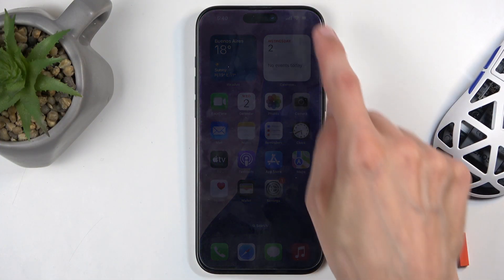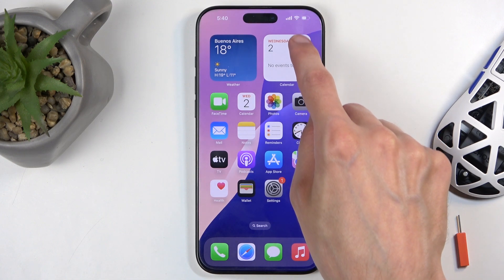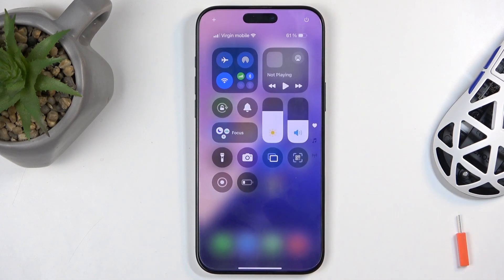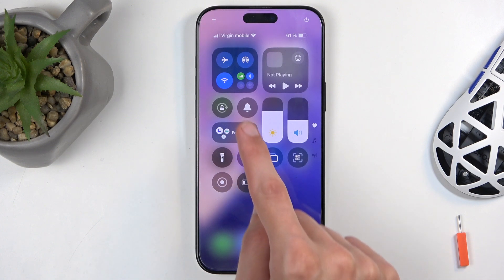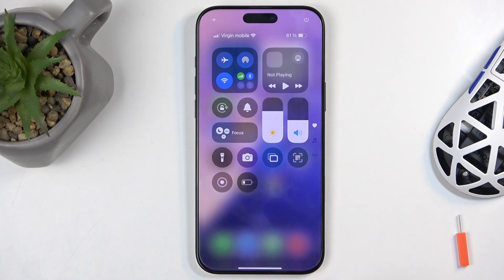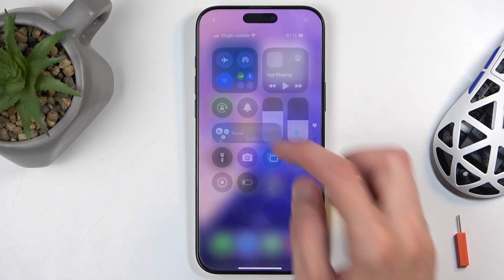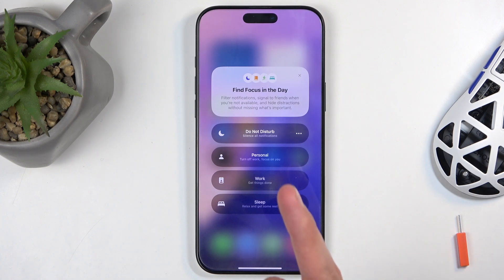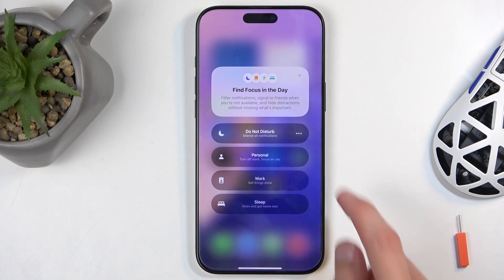To get started, swipe down from the top right side of your screen, which will bring down your Control Center. In here you'll find, by default, a tile called Focus. You can tap on the text and this will open it up and give you a couple of additional options, but the one that we're looking for is the Do Not Disturb toggle.